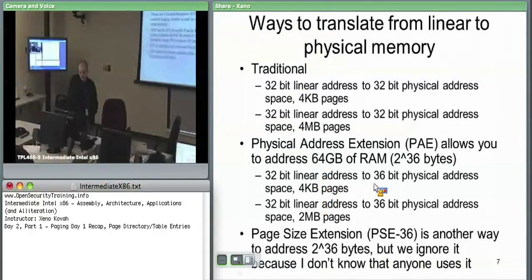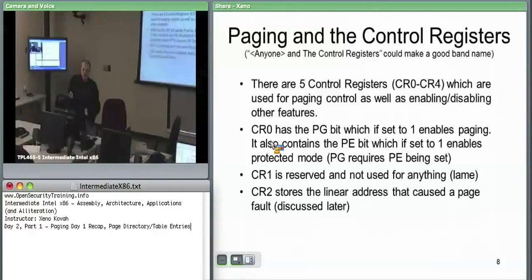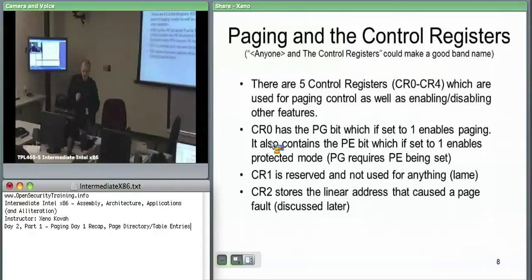We covered the control registers. CR0 has two bits we care about: one to turn on paging and one to turn on protected mode. You cannot turn on paging until you are in protected mode. So in real mode, you cannot use paging.